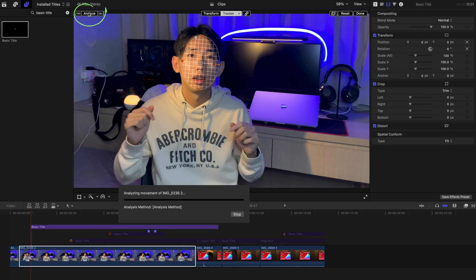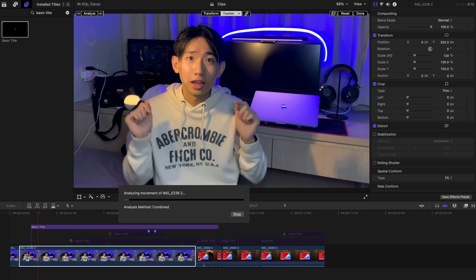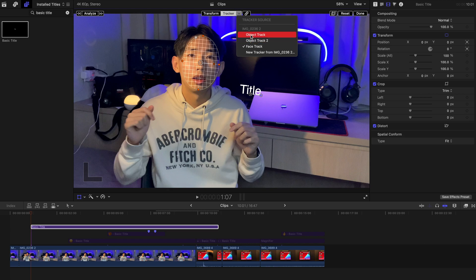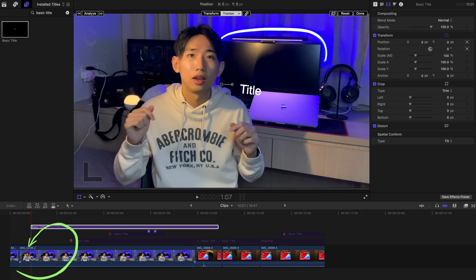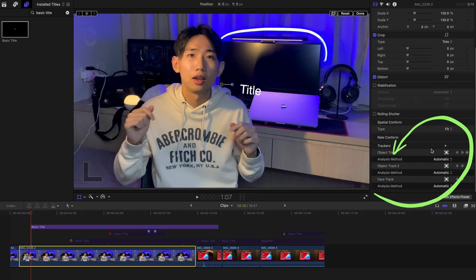We're going to hit Analyze, and this will analyze the entire clip. Everything is done. You can hit this tab and see which object track it is. Since I've already done two of them, this is the new one and this is the face track. You can always go to the original clip and find the trackers over here.